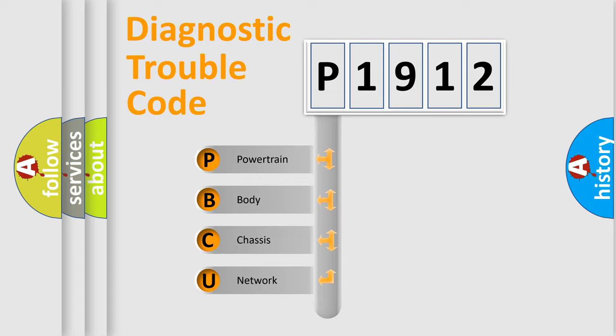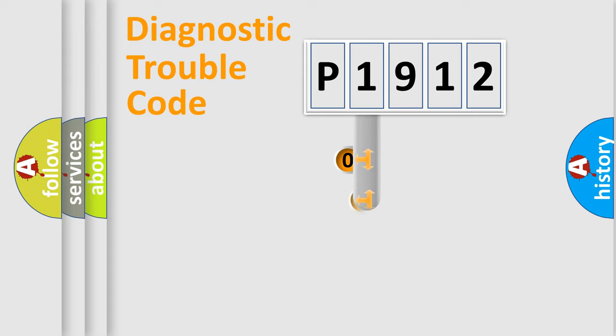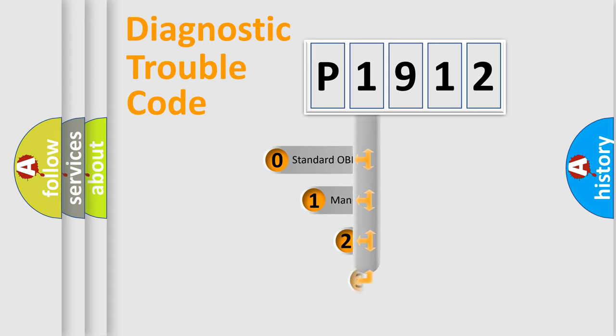We divide the electric system of automobile into four basic units: powertrain, body, chassis, network. This distribution is defined in the first character code.